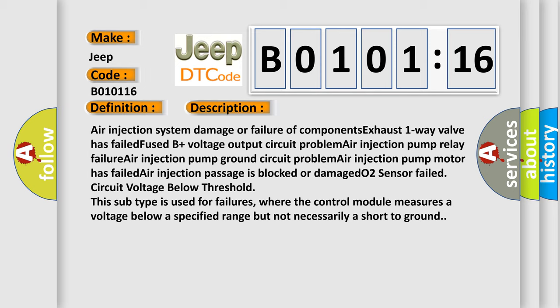This subtype is used for failures where the control module measures a voltage below a specified range, but not necessarily a short to ground.